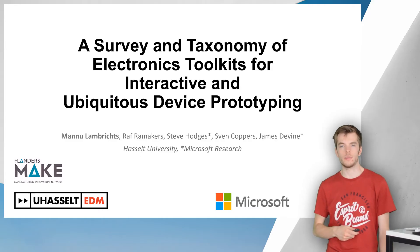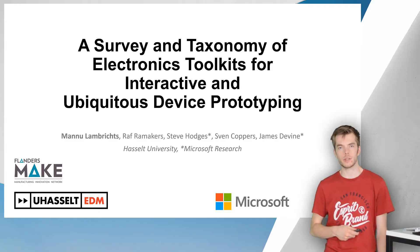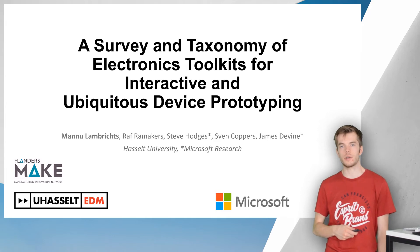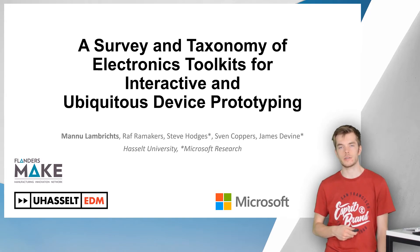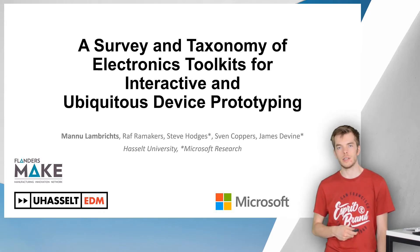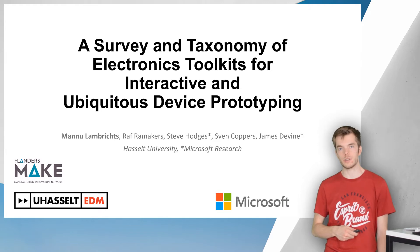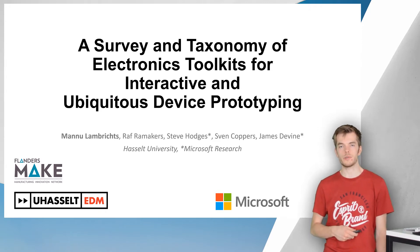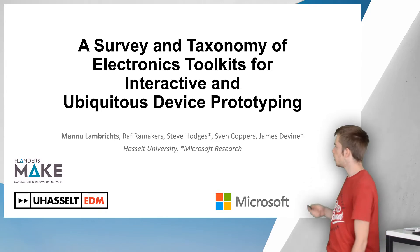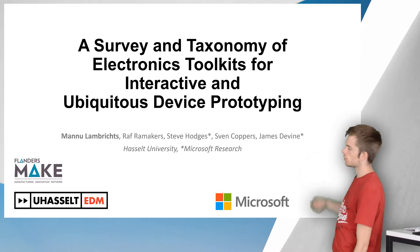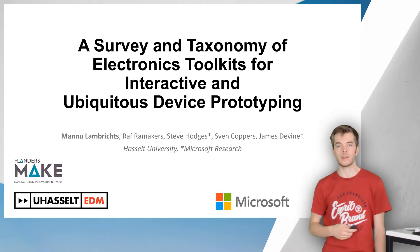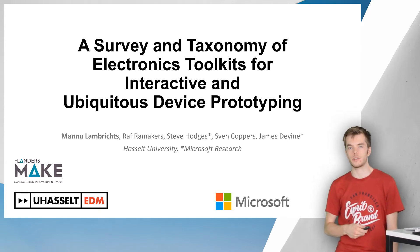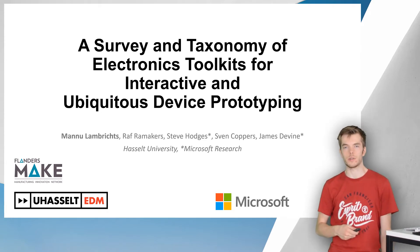Hello everyone, my name is Manuel Lambricht and together with my colleagues Graf Raamakers and Sven Koppers from Massachusetts University and Steve Hodges and James Levine from Microsoft Research we would like to introduce our paper, the survey and taxonomy of interactive and ubiquitous device prototyping.